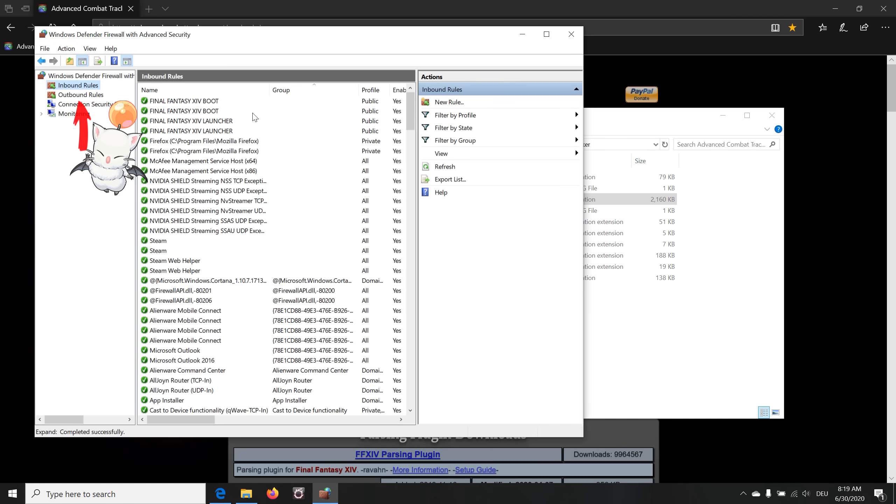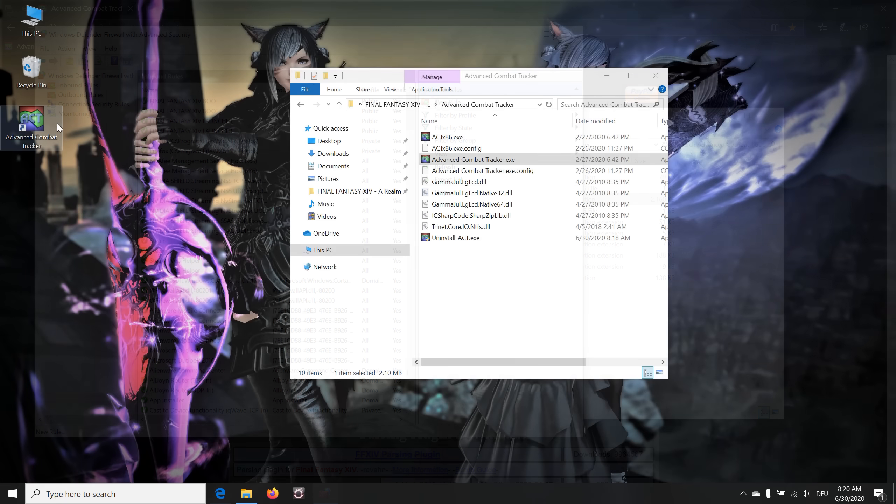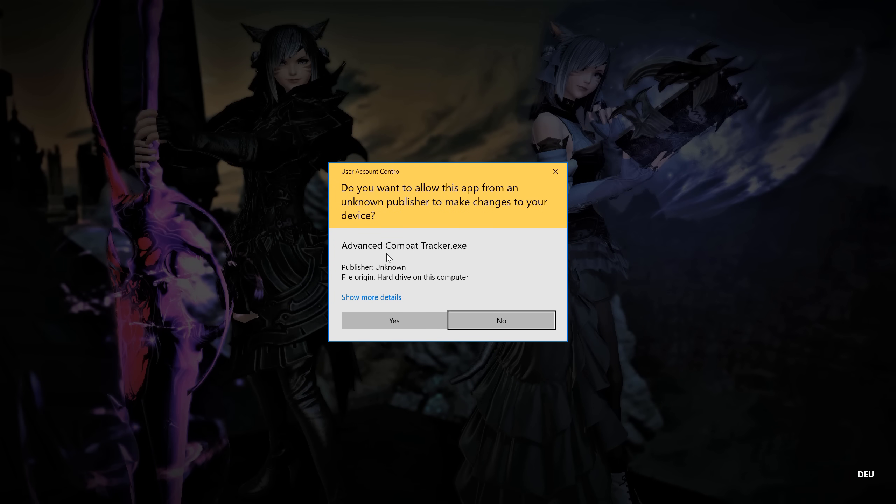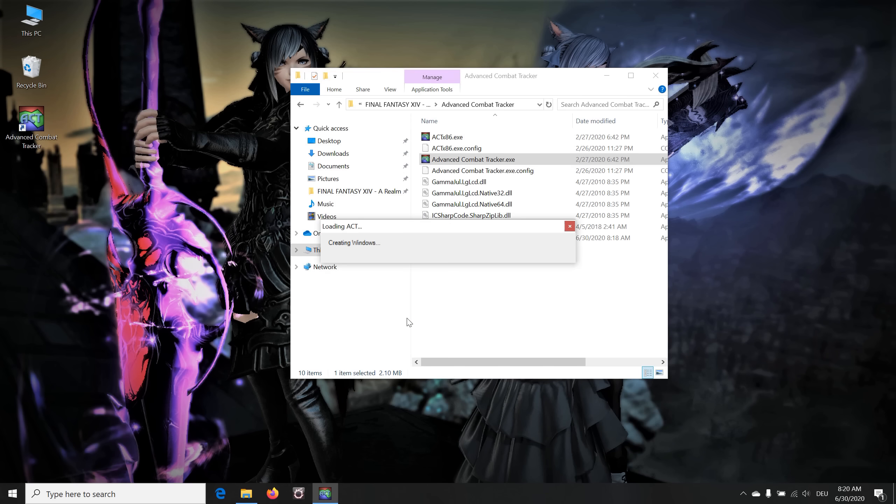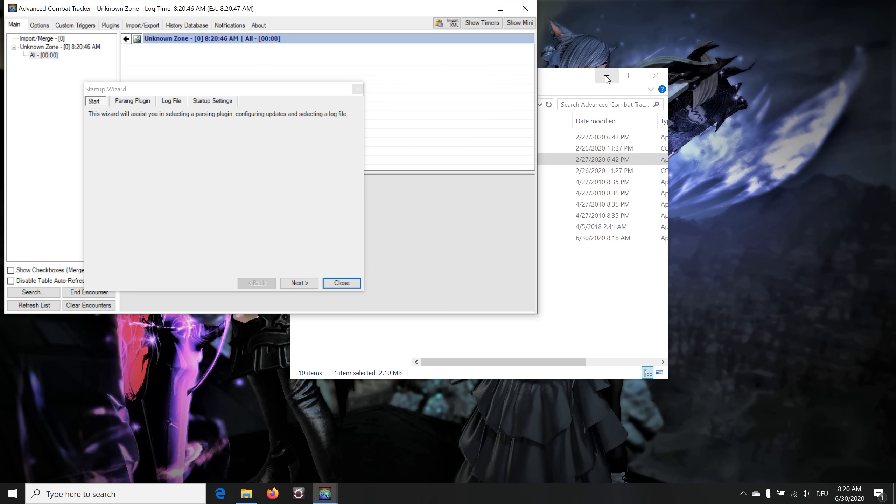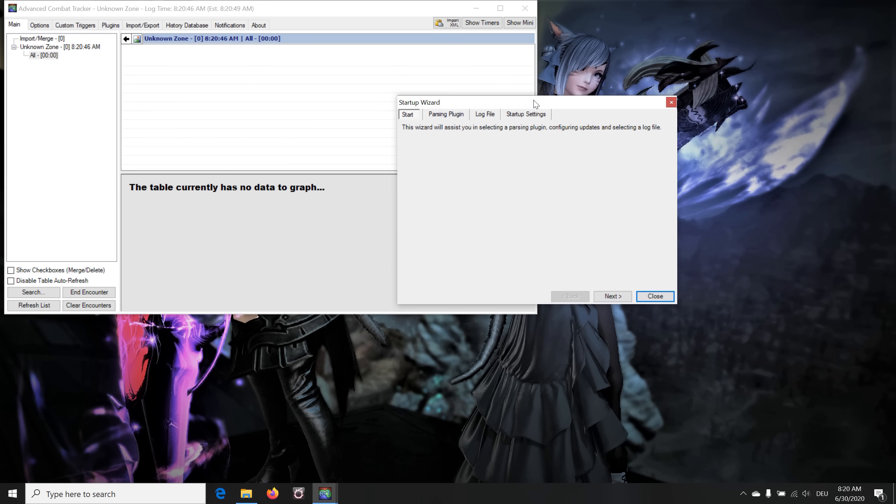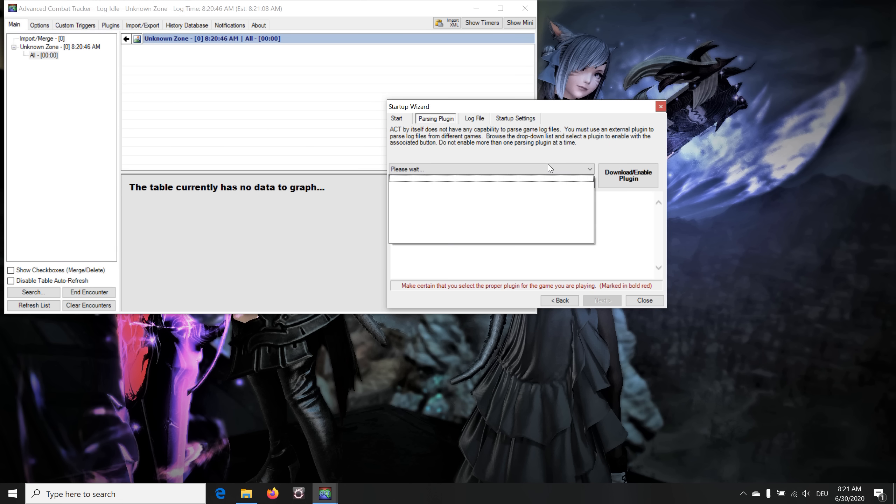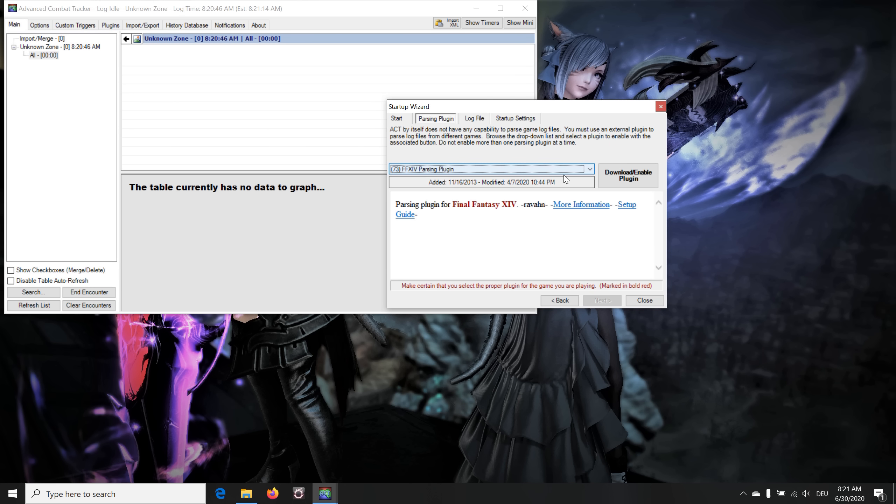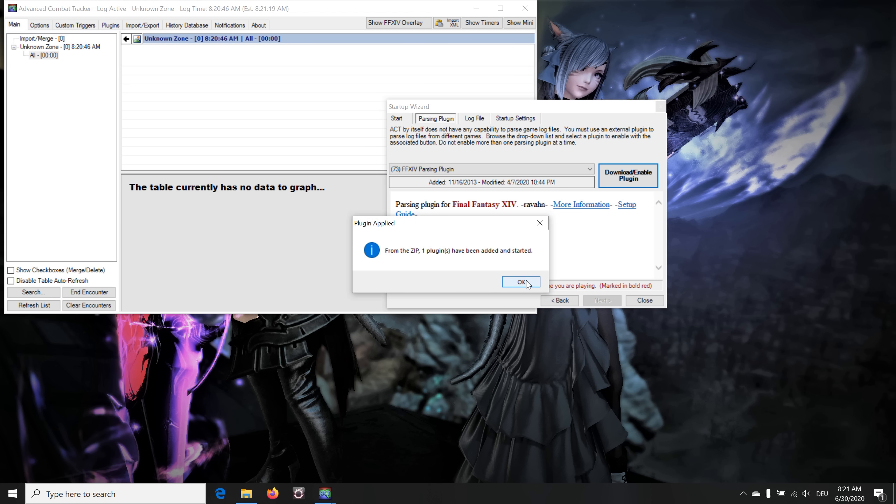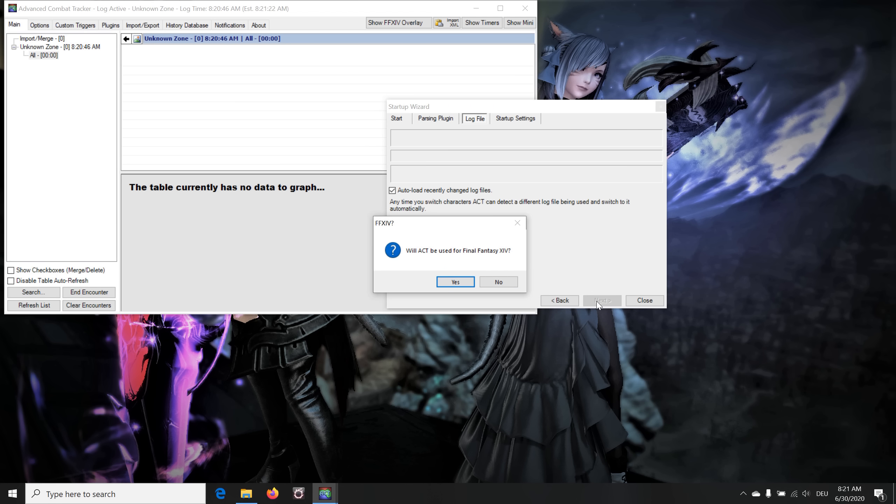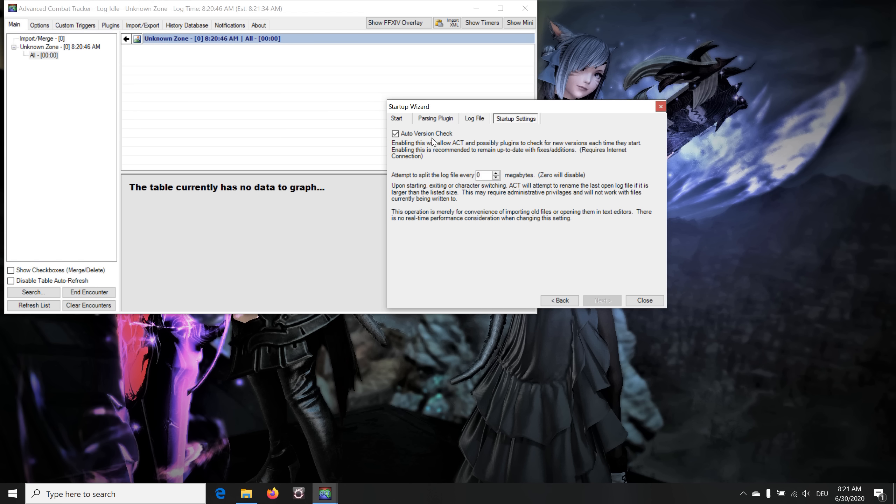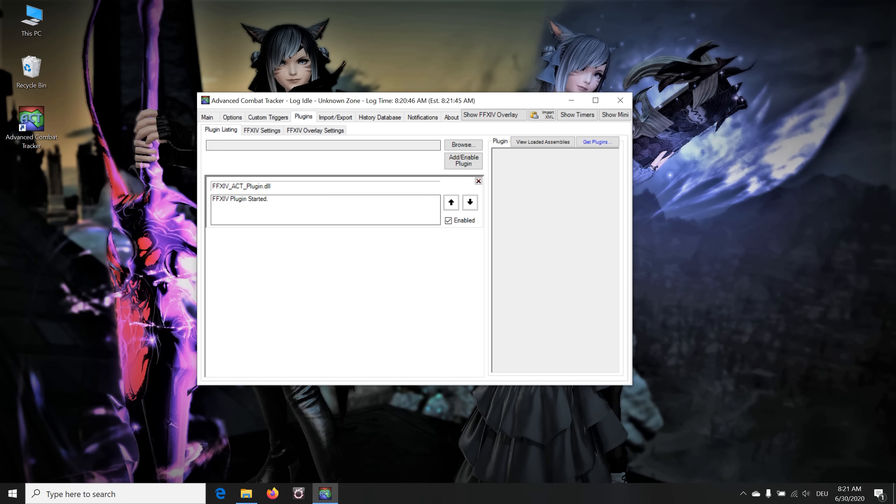Now finally you can start the Advanced Combat Tracker application. If this message appears, you are notified that it will run with administrator rights when clicking on Yes. Upon the first start of this application, it will open up the installation wizard. Click on that dropdown arrow and choose the Final Fantasy 14 Parsing Plugin and click on that big Download and Enable Plugin button. Click Okay and Next. When being asked if ACT is used for Final Fantasy 14, this is no trick from Yoshi P to fool you into admitting your ToS violation, but just a file checkup to prepare some installation magic, so click on Yes here. You can also check the box Auto Load Recently Changed Log Files. Leaving that auto version checkbox checked is also a good thing, so click on Close.